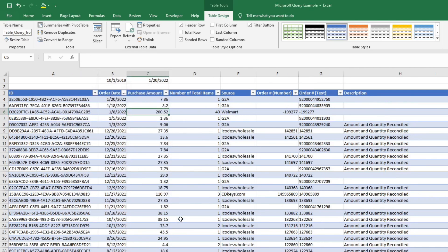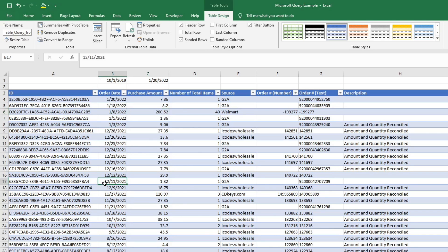And you see that when I did that, it automatically updated the actual query. And you notice that my order date, I have it set to where it's in descending order. So the earliest date is going to be greater than or equal to 10-1. And the latest date is going to be less than or equal to 120.